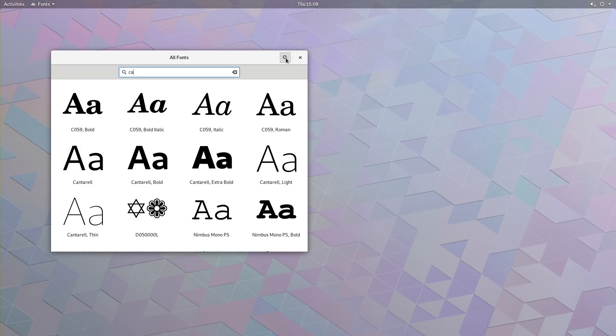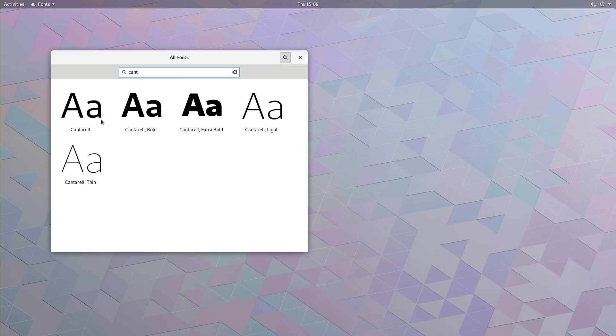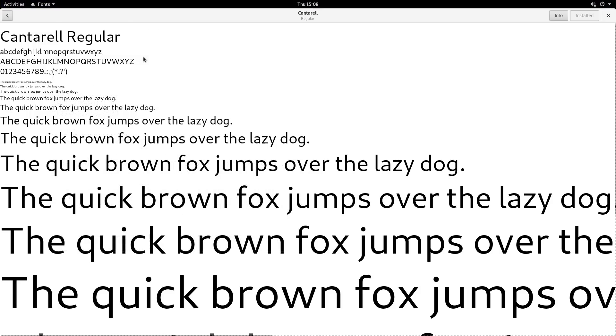The Cantarell font has also been redesigned with better spacing and character forms to improve readability.